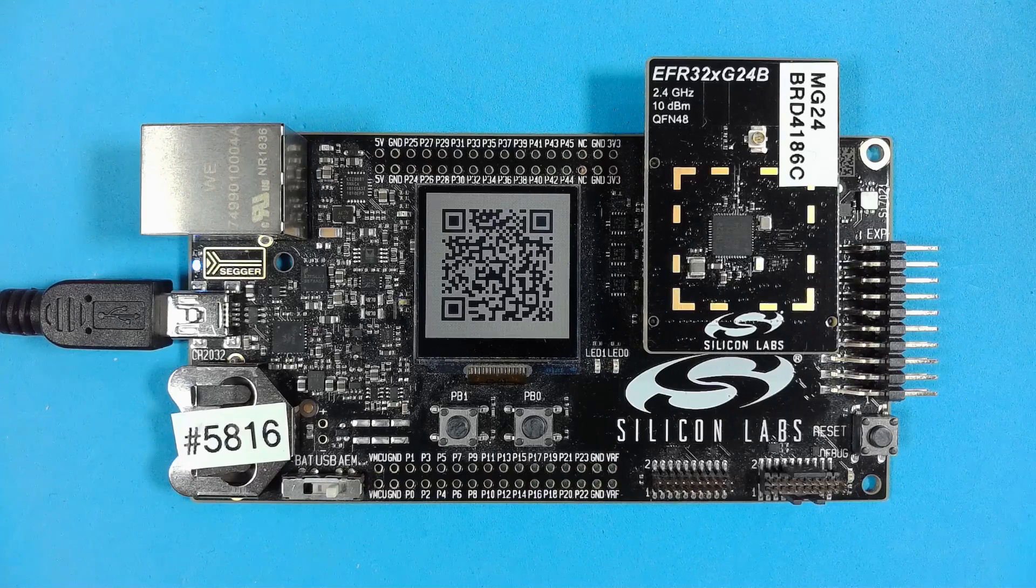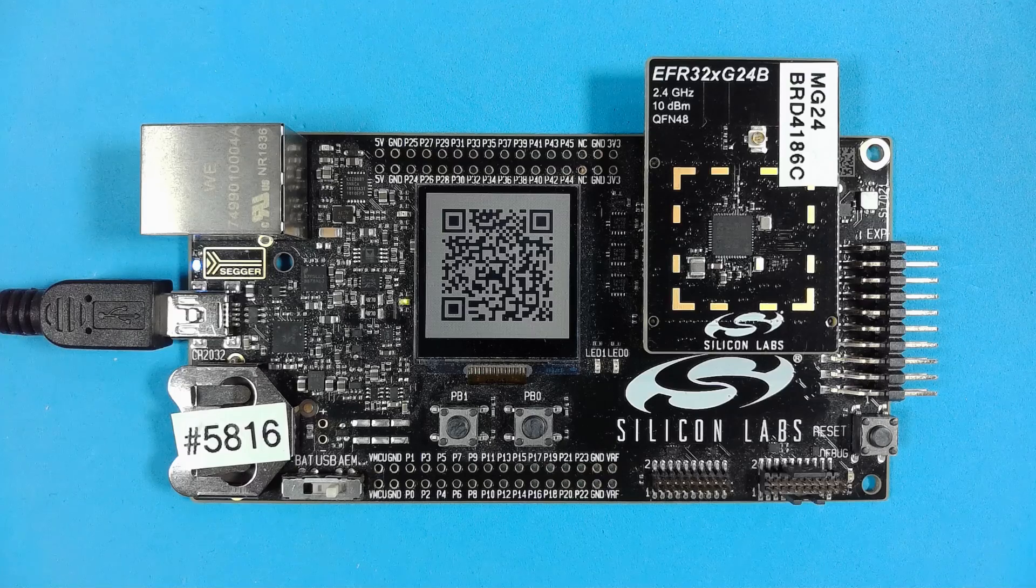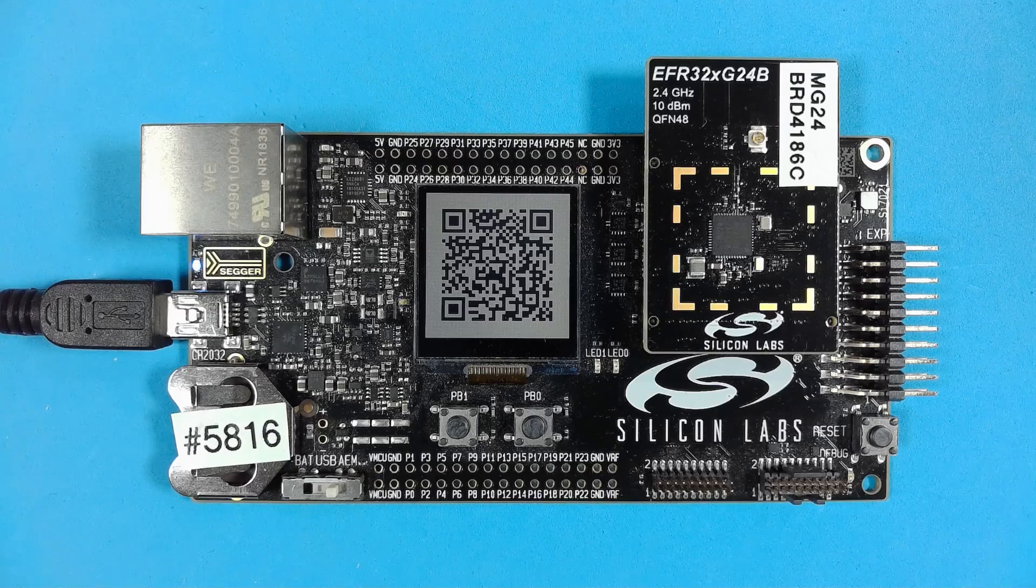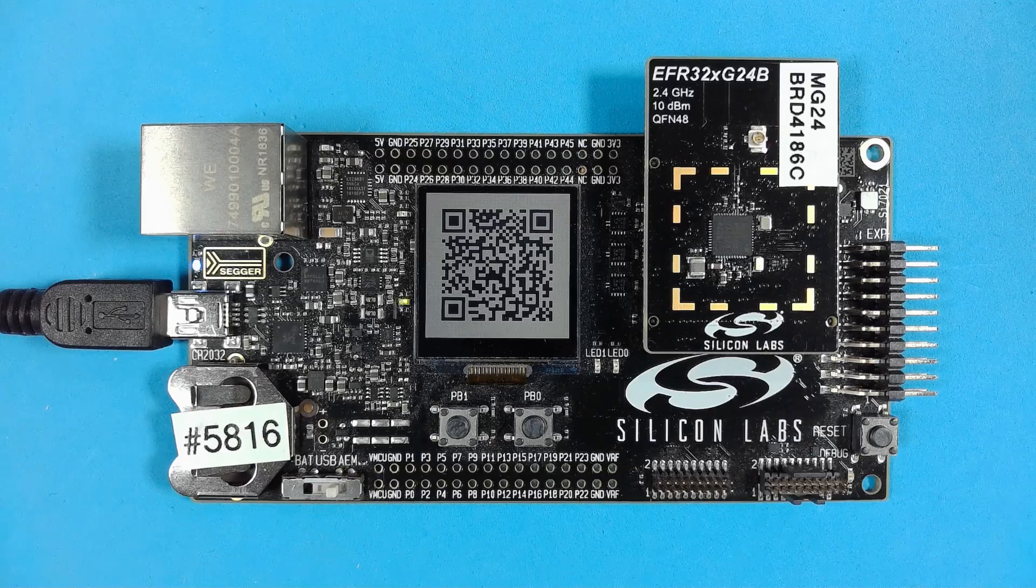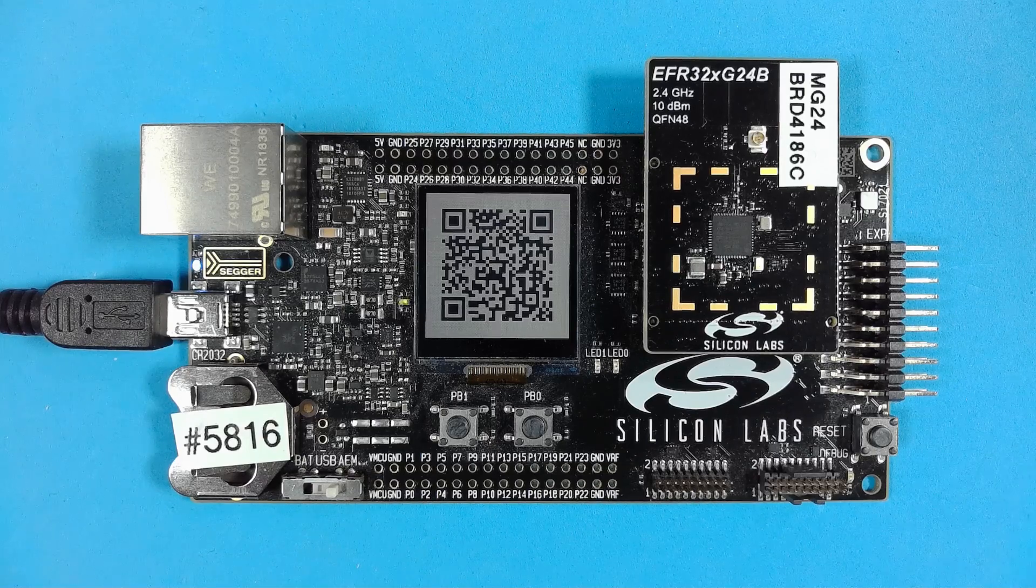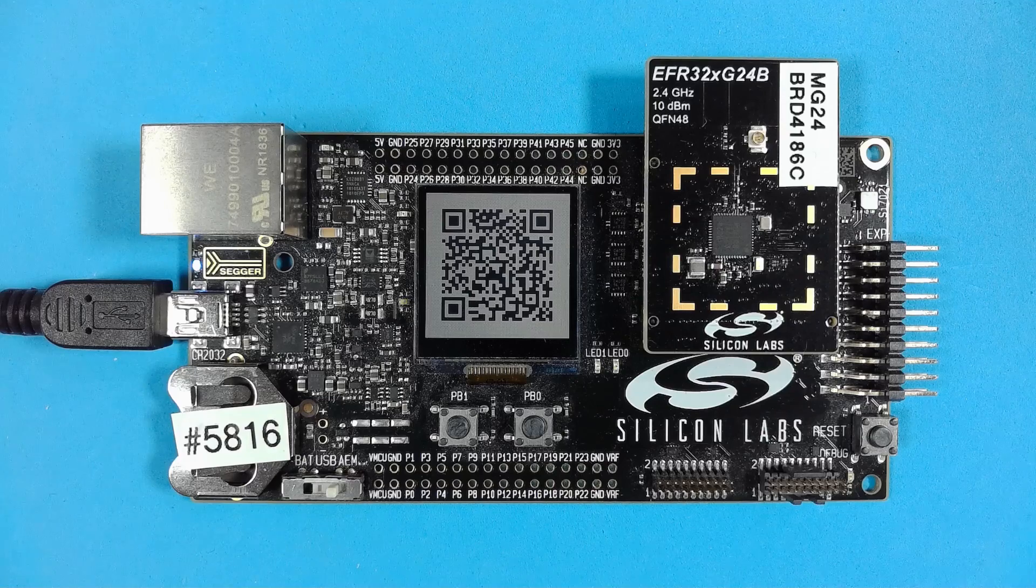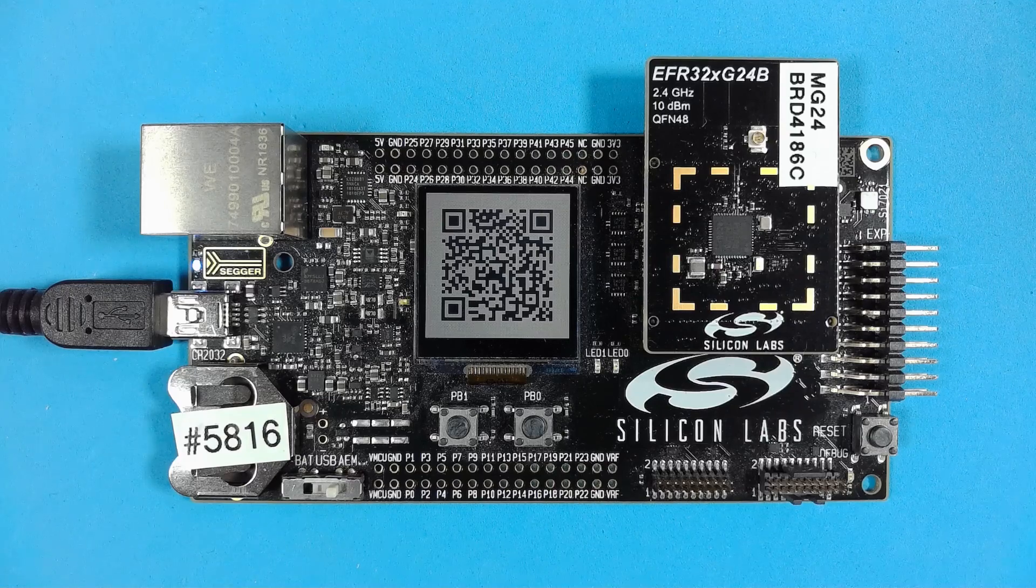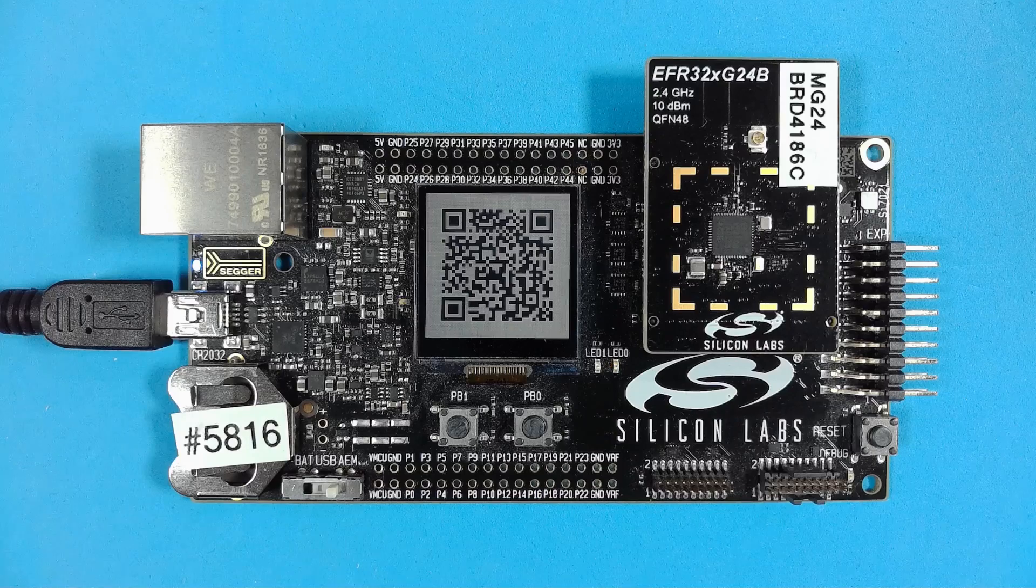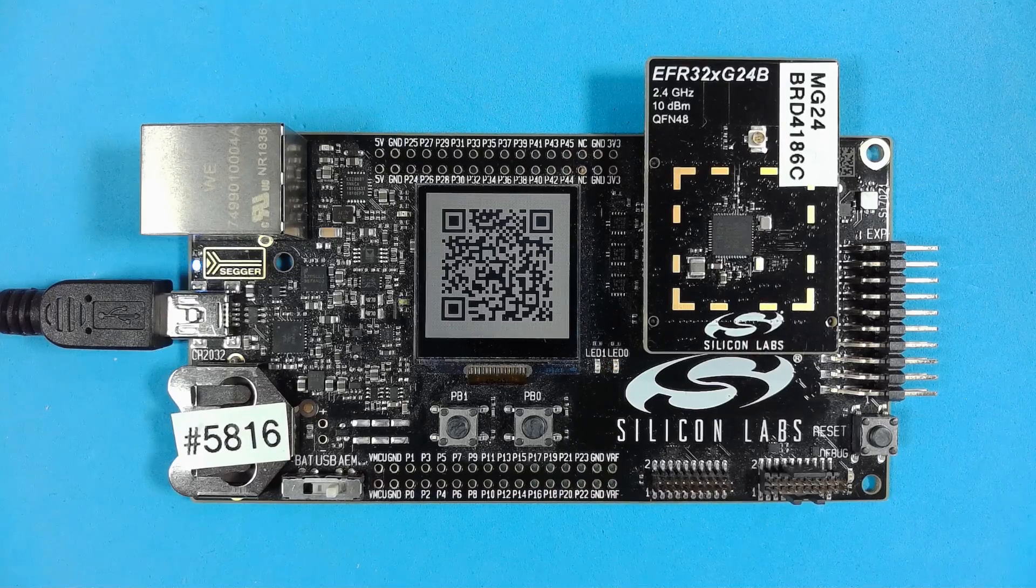The first shows how to set up a Raspberry Pi as an open thread border router. That particular setup is most useful during development as it gives you full control over the network and the devices in it. The second video shows you how to commission device from an end user perspective, bringing the device into a network formed with a Google Home Nest Hub.